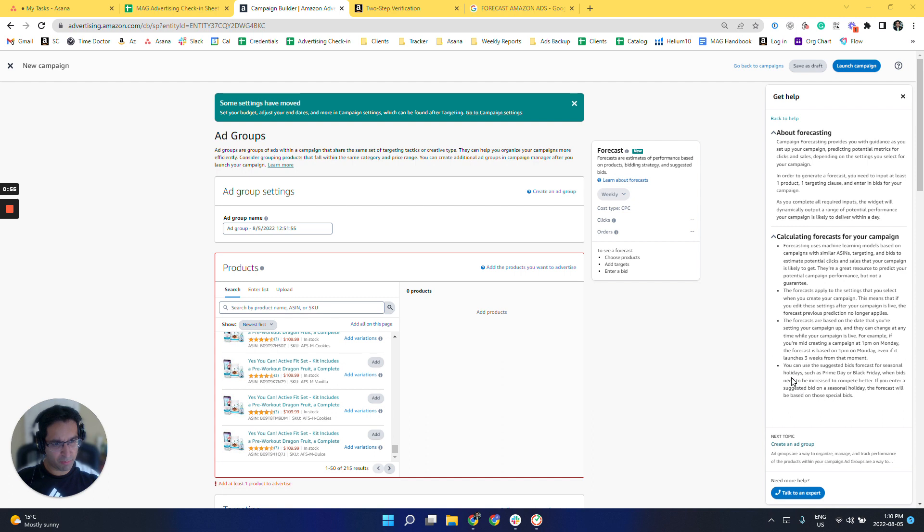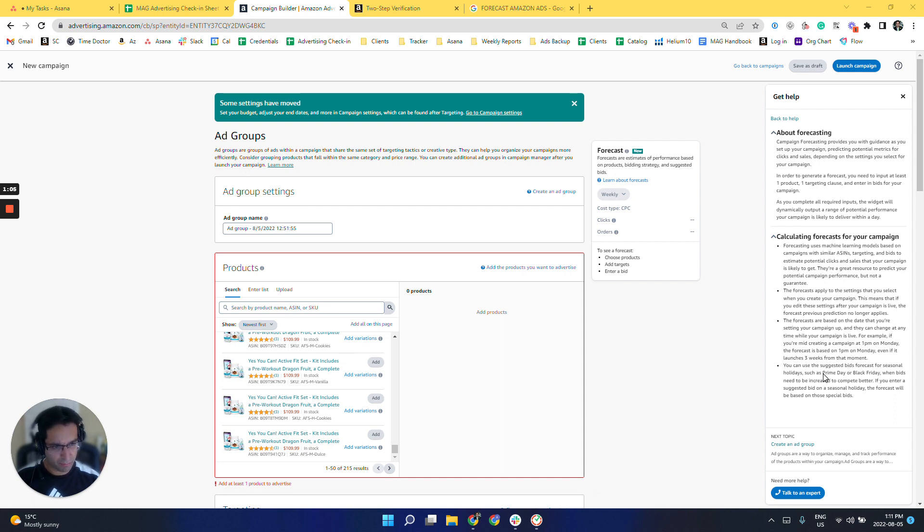And it could also be used to predict seasonal clicks and orders based on different days, such as Prime Day and Black Friday. So let me demonstrate this.